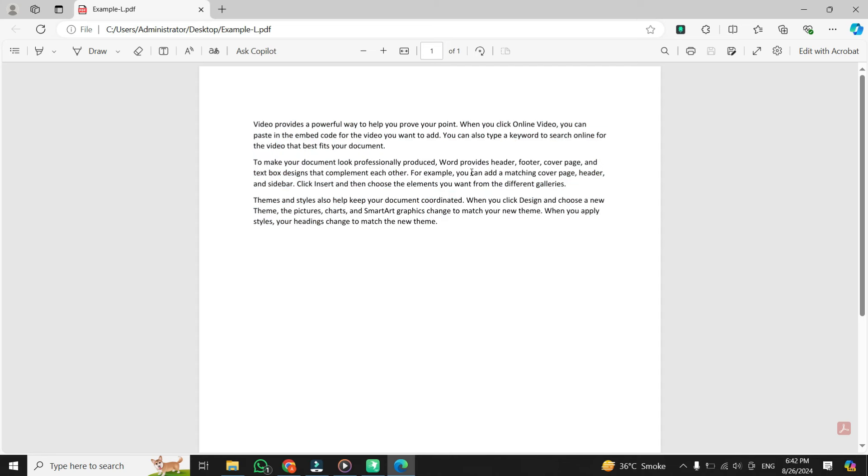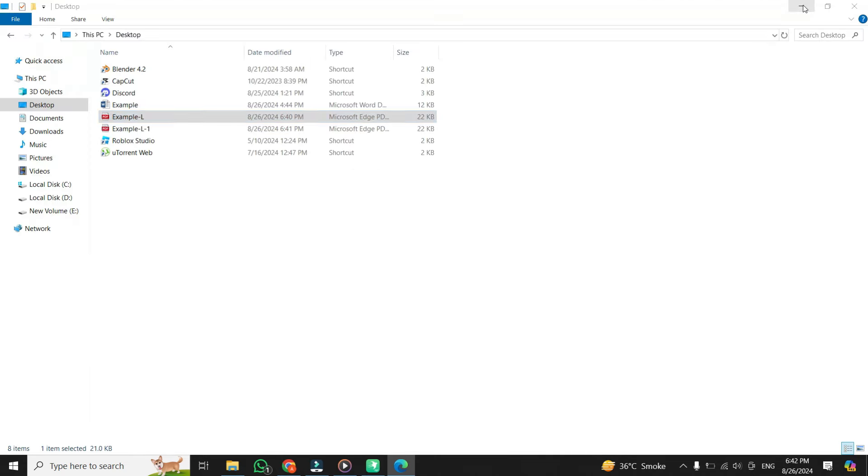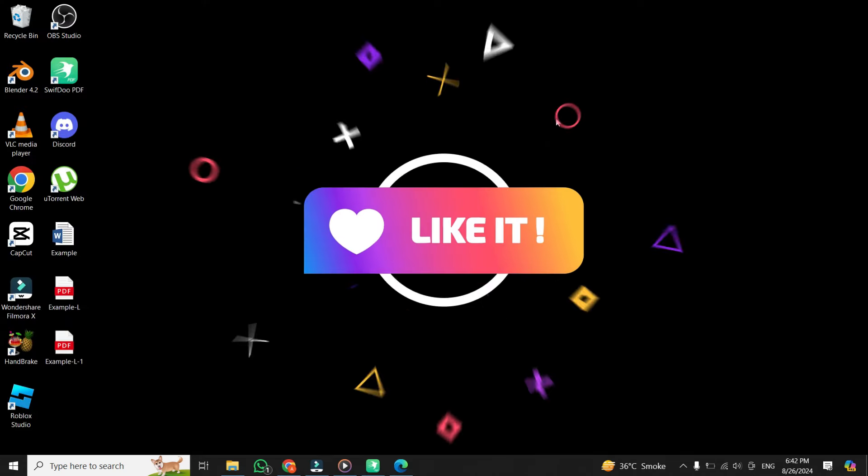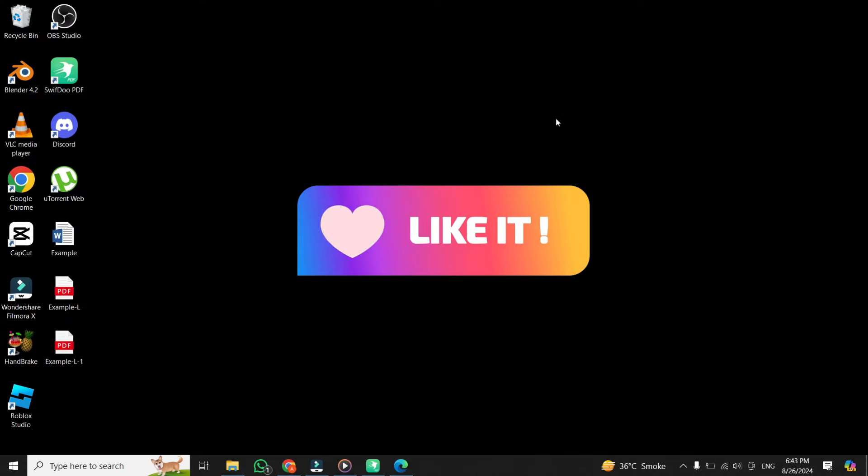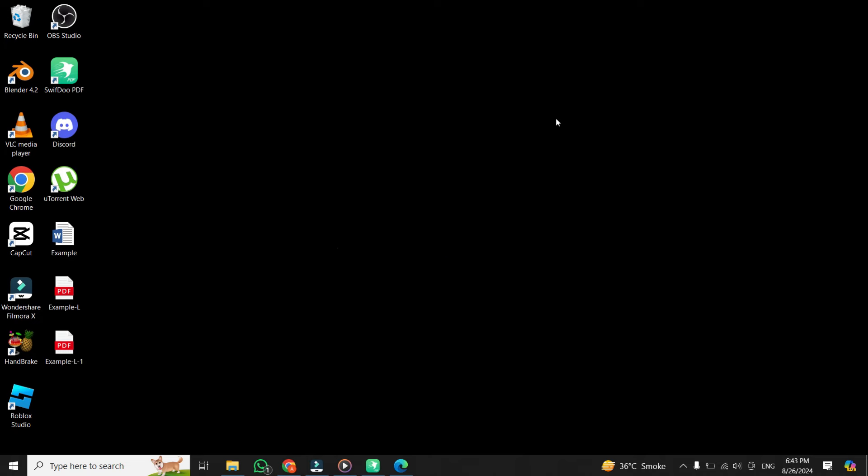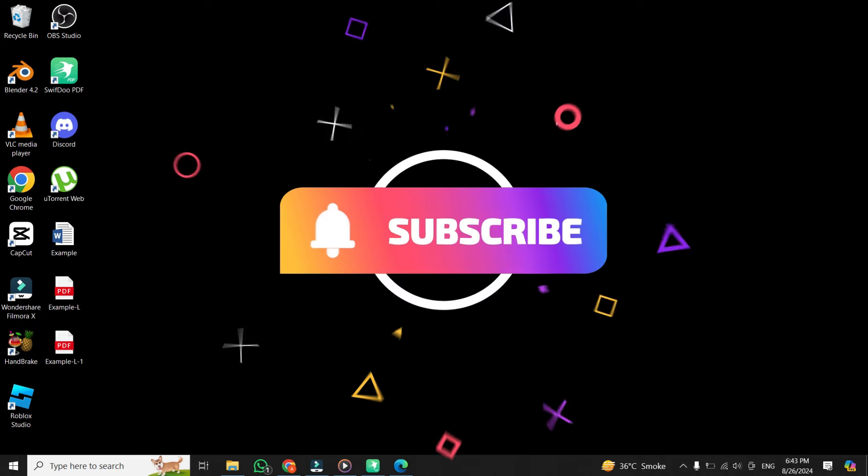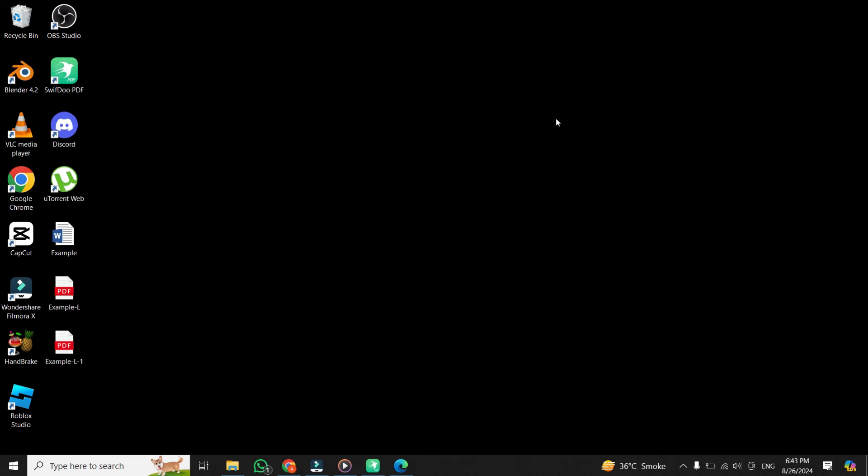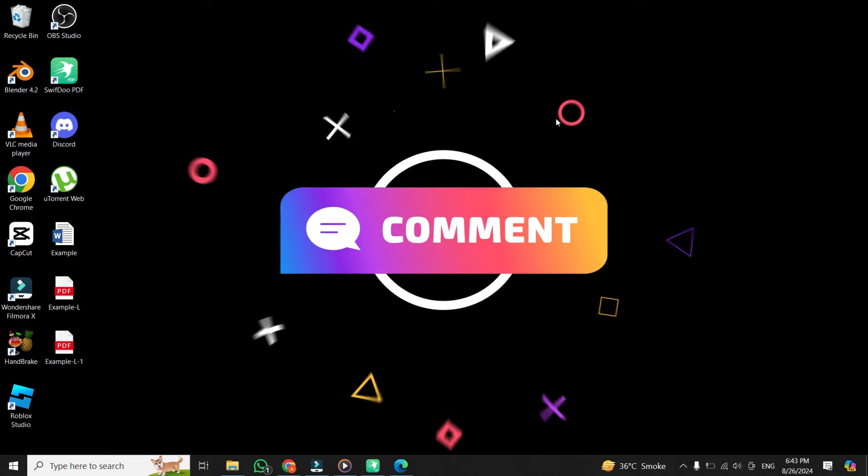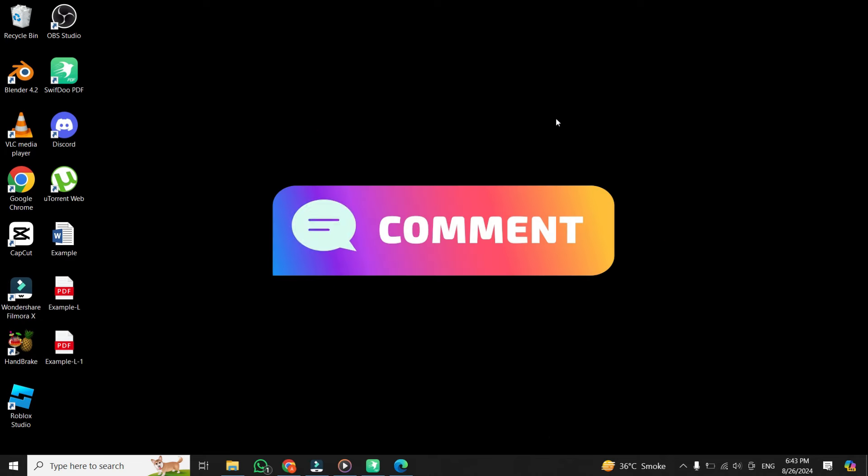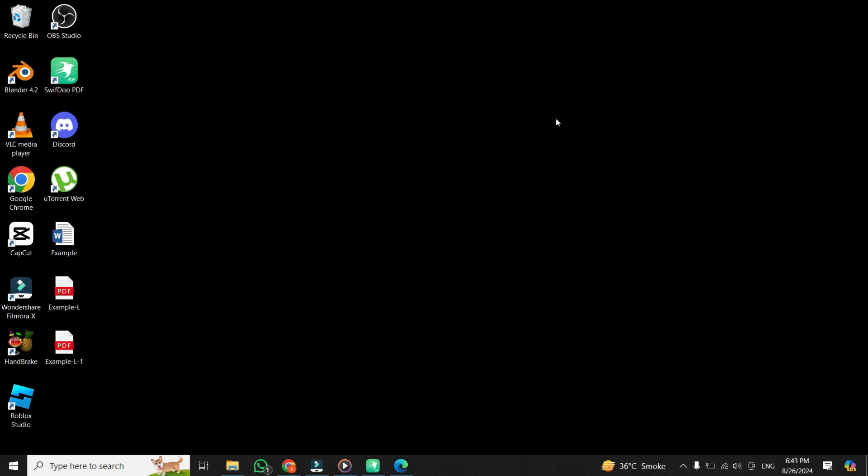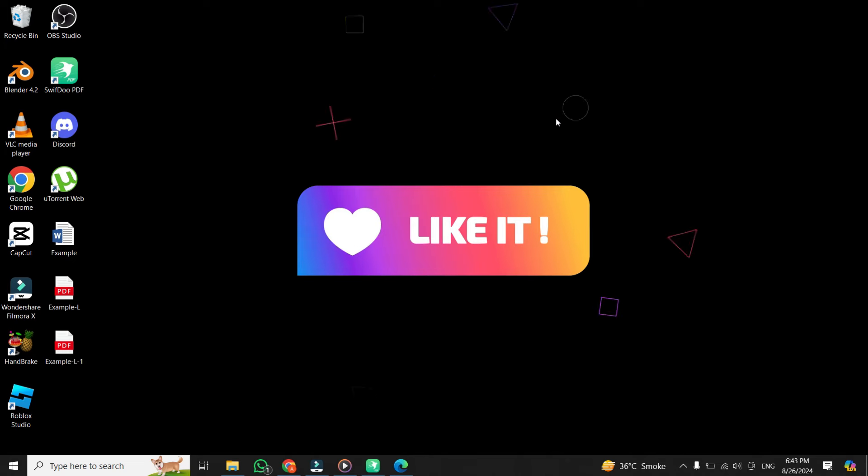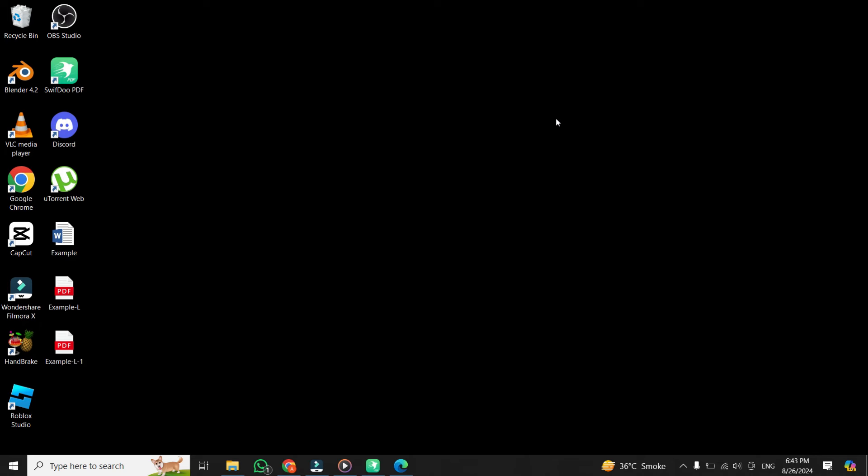And that's it. If you found this tutorial helpful, don't forget to give it a thumbs up and subscribe to our channel for more tech tips and tricks. Don't forget, the download link for the SwifDoo PDF app is in the description below, so check it out if you're interested in exploring more of its features. And I'll see you in the next video.